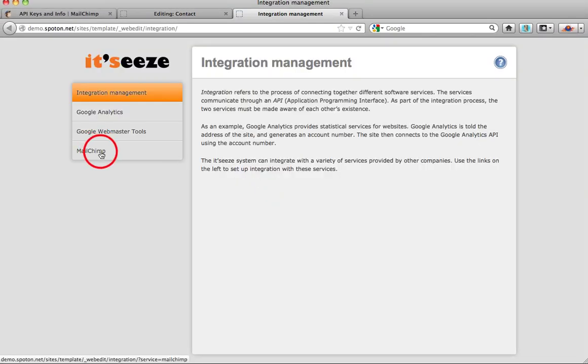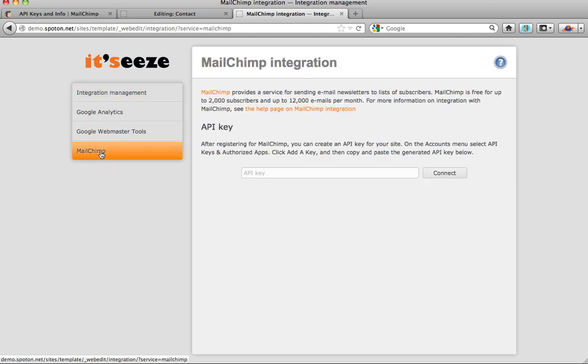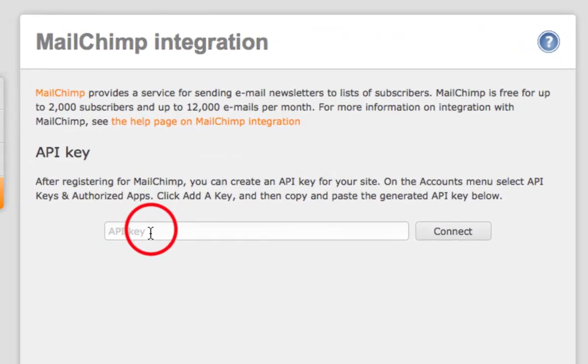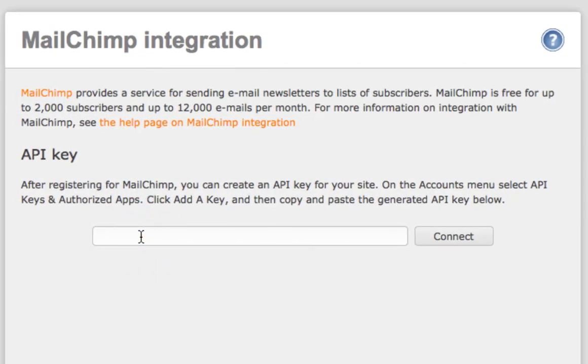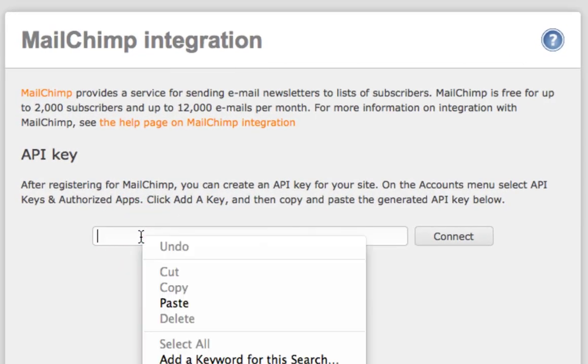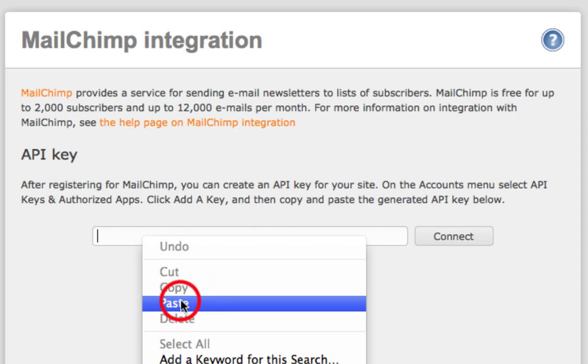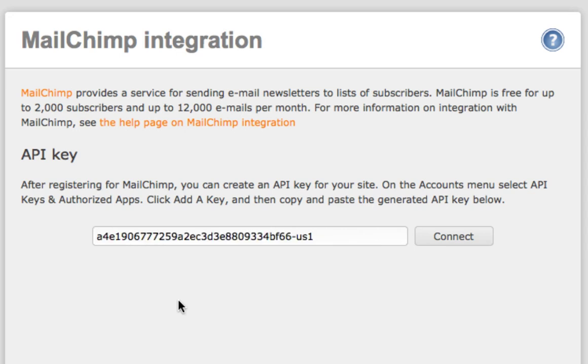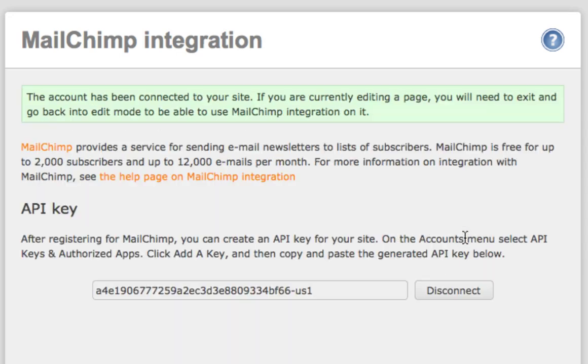Click on the Mailchimp option on the left hand side and this will give you a section to paste your API key into. Paste your API key into the text box and click connect.